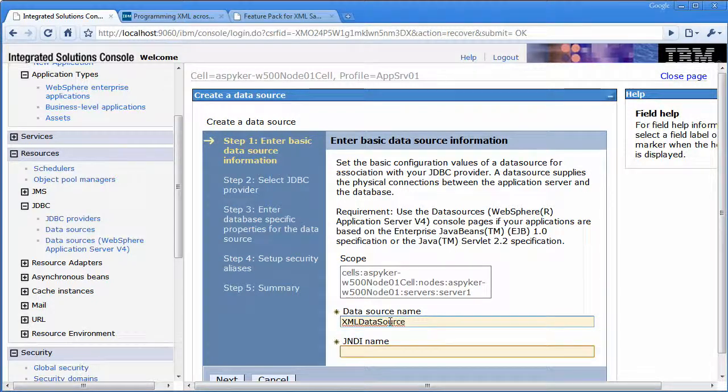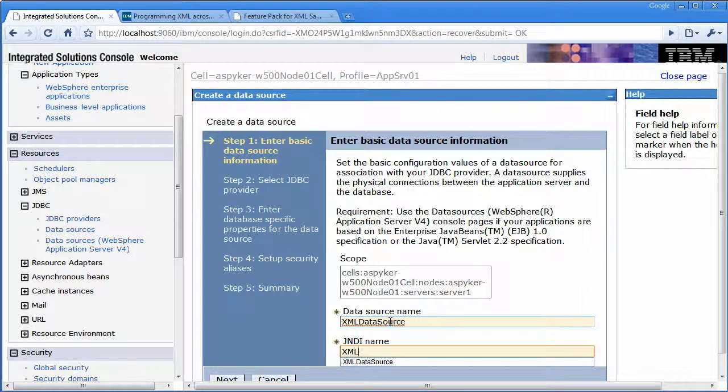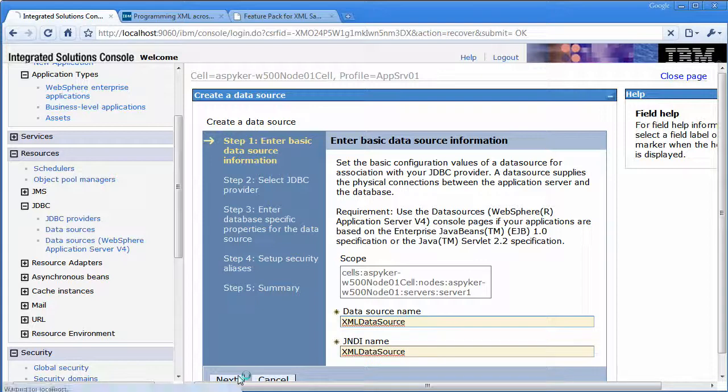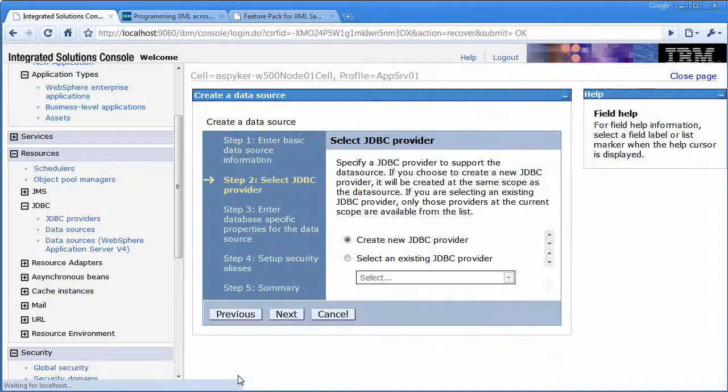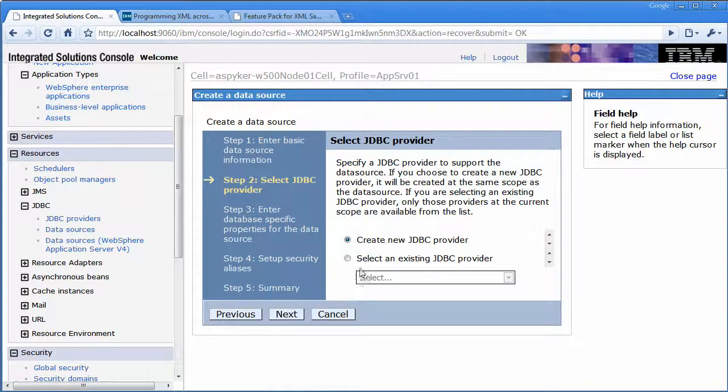Now I would want to create the XML data source with the JNDI name as the application expects.